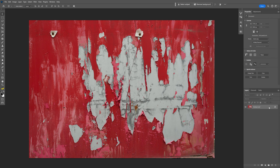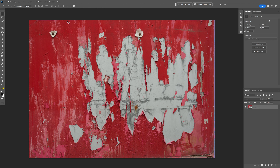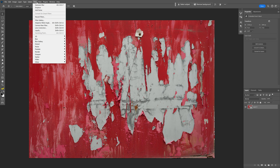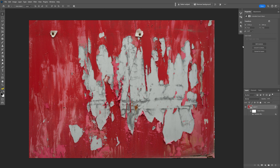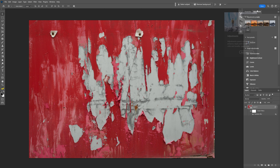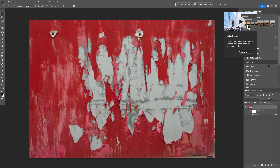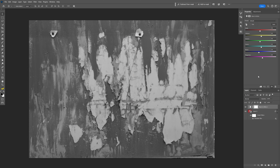Right-click on the background layer and convert it to a Smart Object. Go to Filter > Blur > Gaussian Blur and make it a little blurry. I'm going to go with 4x4 in my situation. Click OK. Then go to Adjustments and select Black and White.